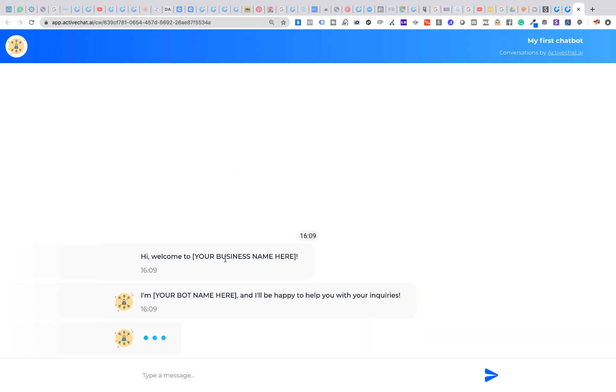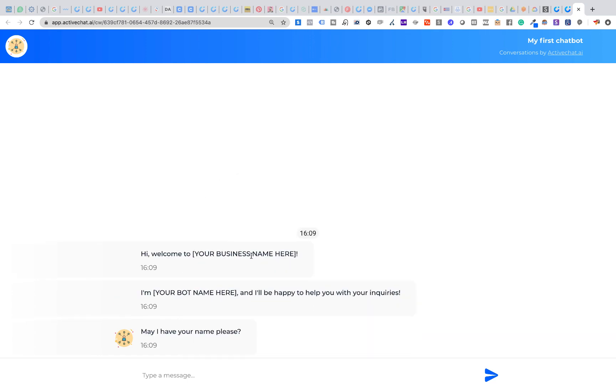You can see that the bot starts communicating with your potential visitors. We will customize these names, business name and chatbot name in a couple of moments. The bot is asking for the customer's name.